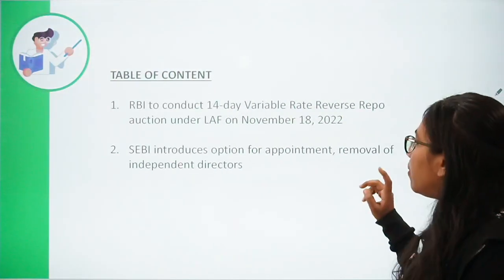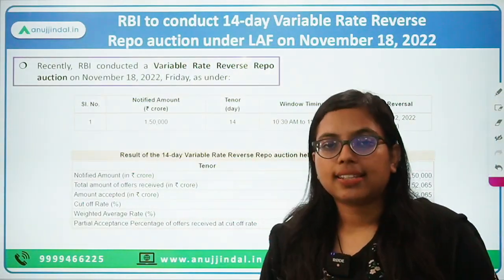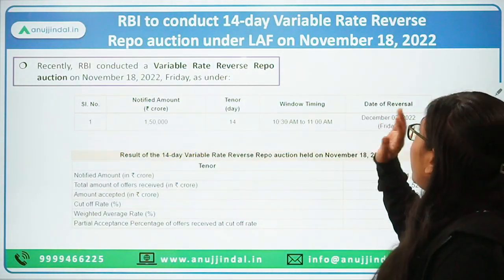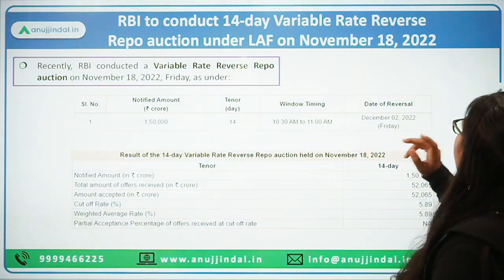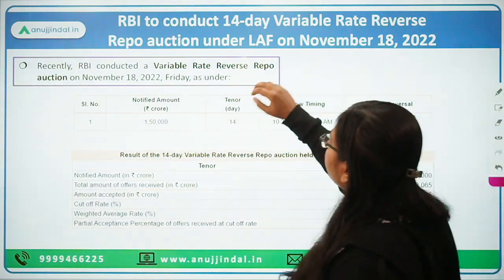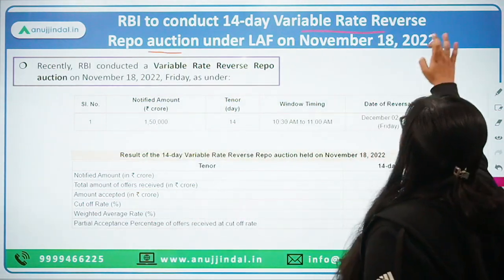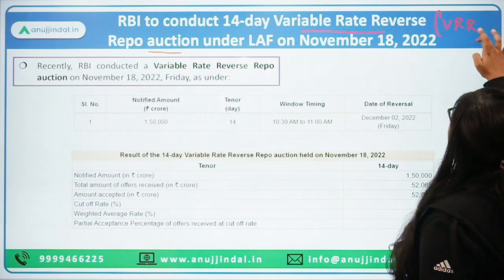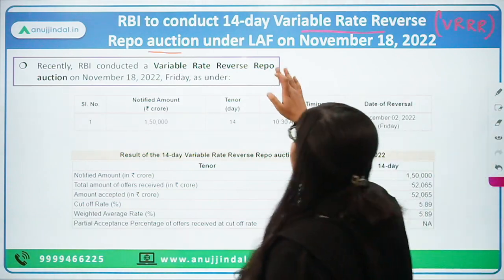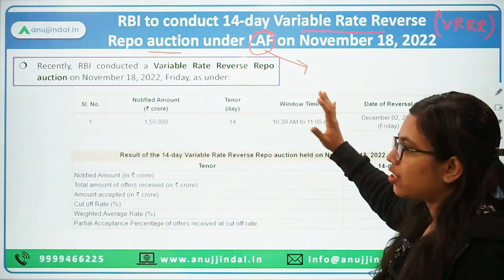So let's get started. We will discuss two news articles. Beginning with the first one, which says that RBI has recently conducted a 14-day variable rate reverse repo auction under LAF on November 18, 2022. Here are three key terms. The first is VRRR — Variable Rate Reverse Repo auction. And the third term is LAF, which stands for Liquidity Adjustment Facility.